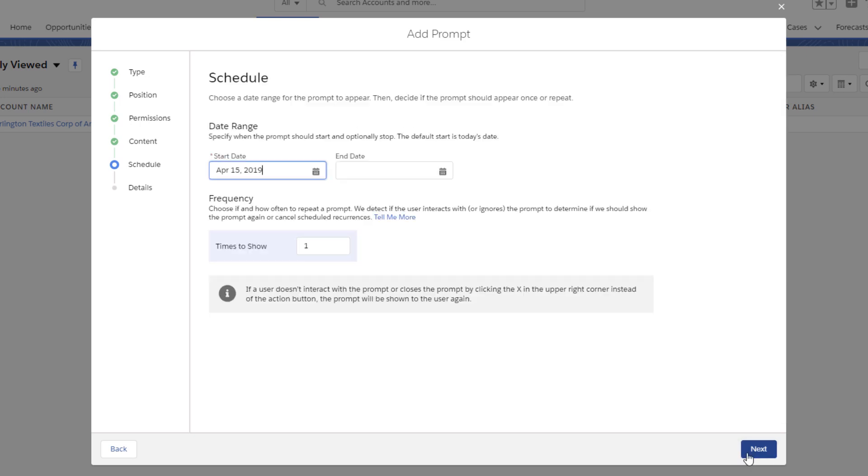In the next step, we specify a start and optionally a stop date. This allows you to create prompts in advance and have them ready to go on critical dates. Since ListViews is already set up and ready, we can keep the start date as is so the prompt appears today.